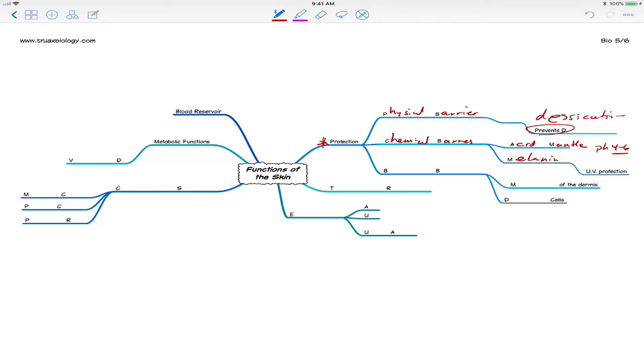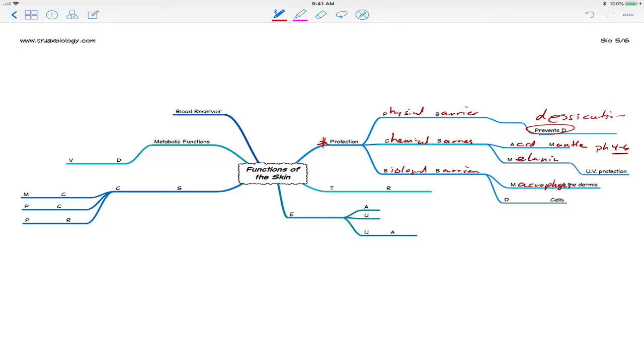The final one as far as protection is biological barriers. And we have melanocytes. Actually, what I meant to say is macrophages in the dermis that act as phagocytes. So if something gets through the physical barrier, if something gets through the chemical barrier, then this biological barrier is going to help protect us. And the macrophages will actually seek out and destroy things that aren't supposed to be there.